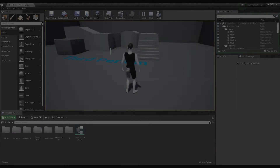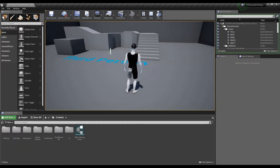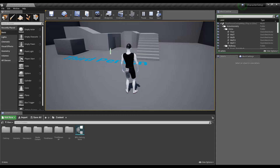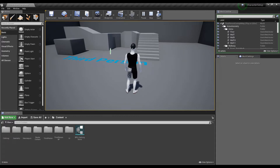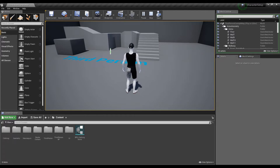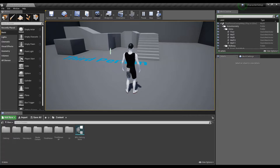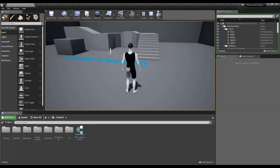Hey guys, this is the fourth video in the series of videos to create and set up a character in Unreal Engine. In this video I will show you how you can export and then subsequently import character meshes along with their morph targets into your Unreal Engine projects.